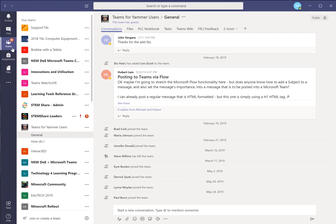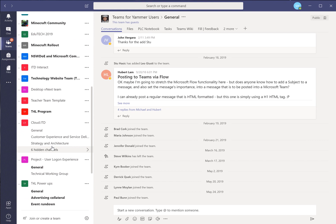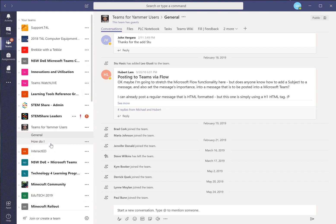But you can still schedule a meeting and this is the sensible or practical way of doing it effectively. So across the left here we see a whole lot of Teams that I'm a member of. There's one here called Teams for Yammer users and I'll use that just for this example. And there's inside there a couple of channels.